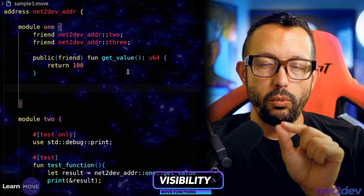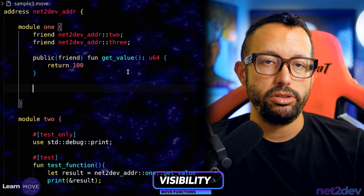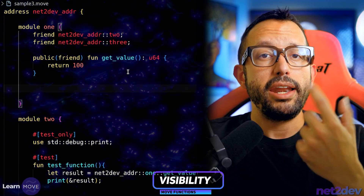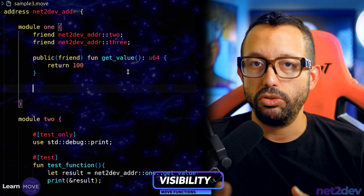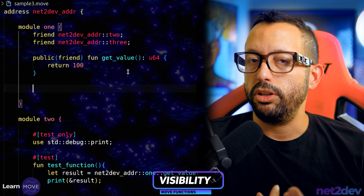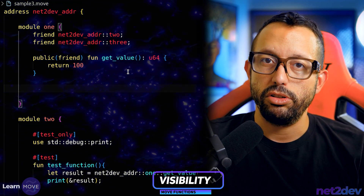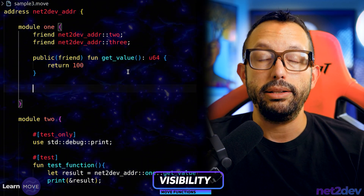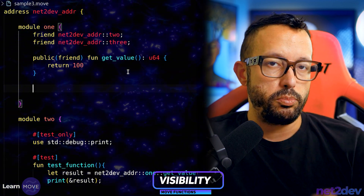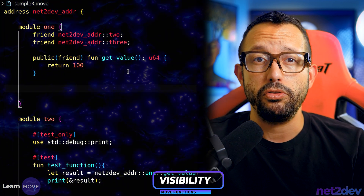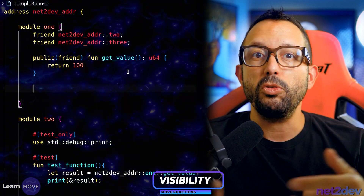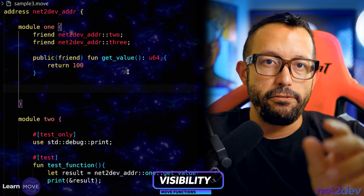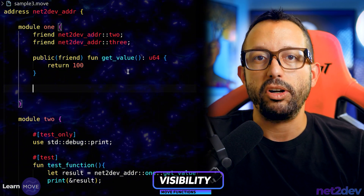Finally, there's another visibility attribute called 'view'. When we define 'view' on a function, it means that function can be queried externally or internally but will not update storage — it's a read-only function. This is important for applications that require constant querying of data from a module, such as reading token prices stored in a Move smart contract.